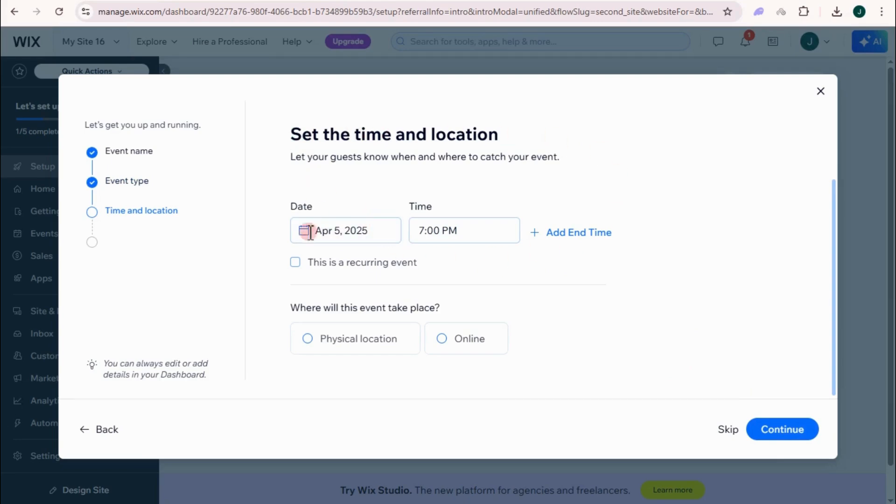Set the time and location. You can set up the time here and also the location if it's physical or online. But actually, you could do this one later. So let's just skip this part.